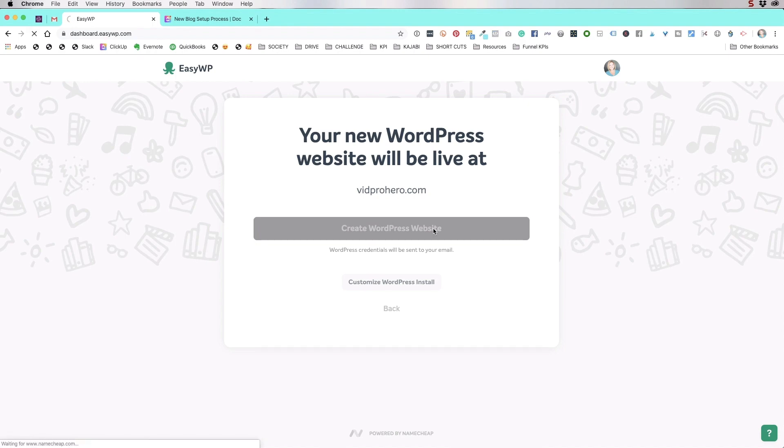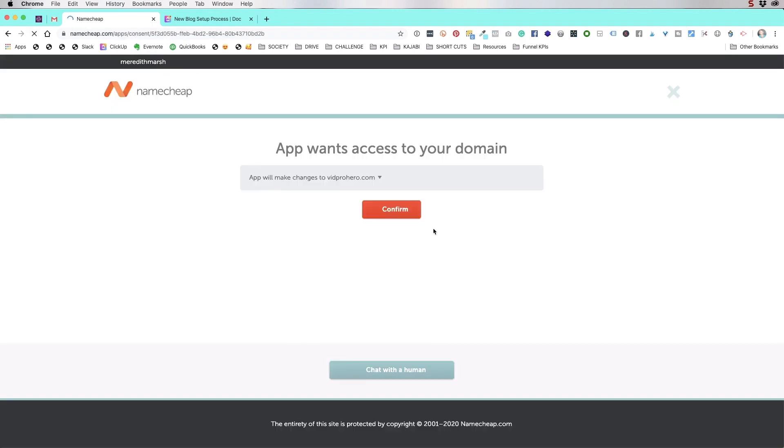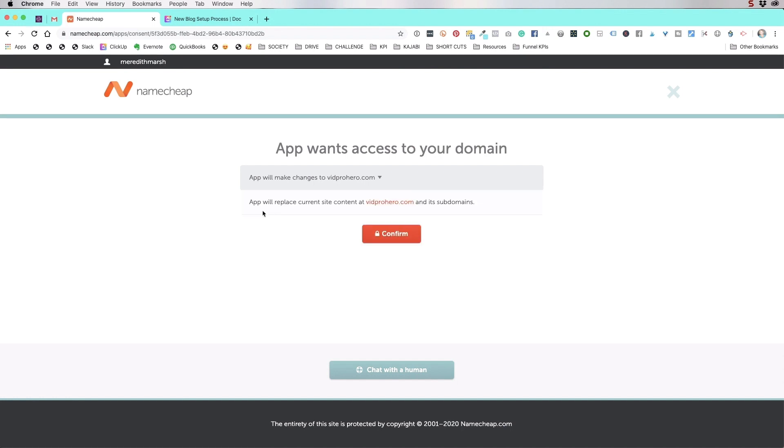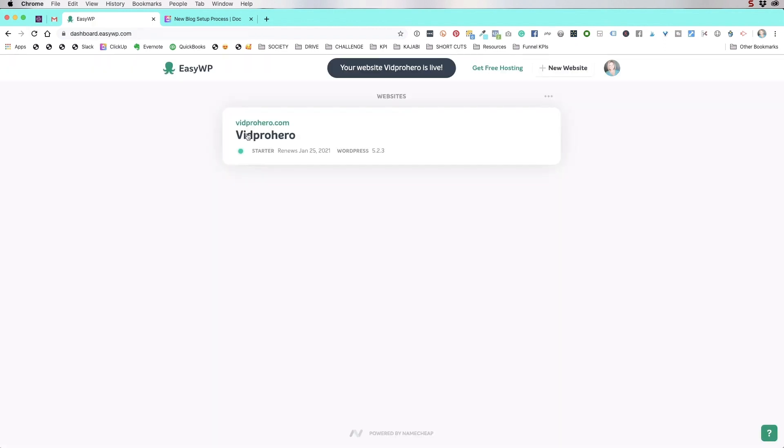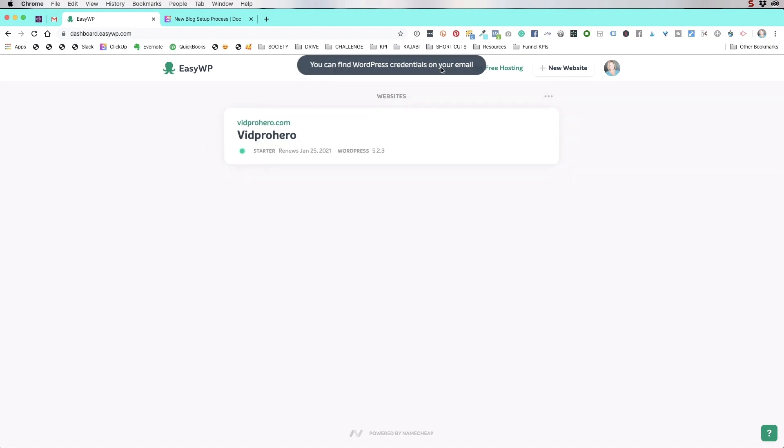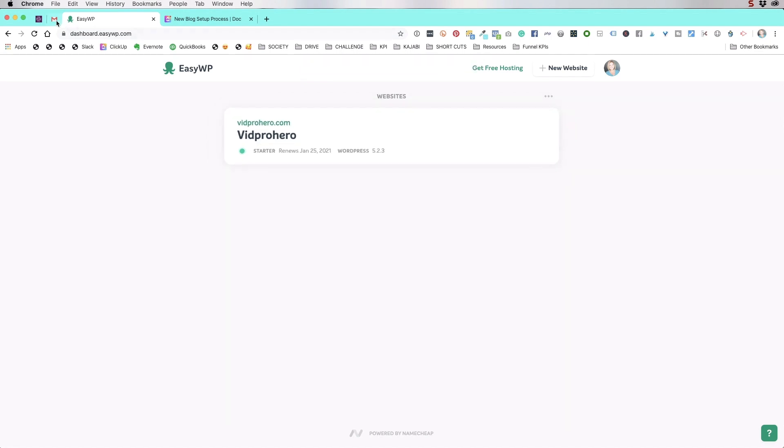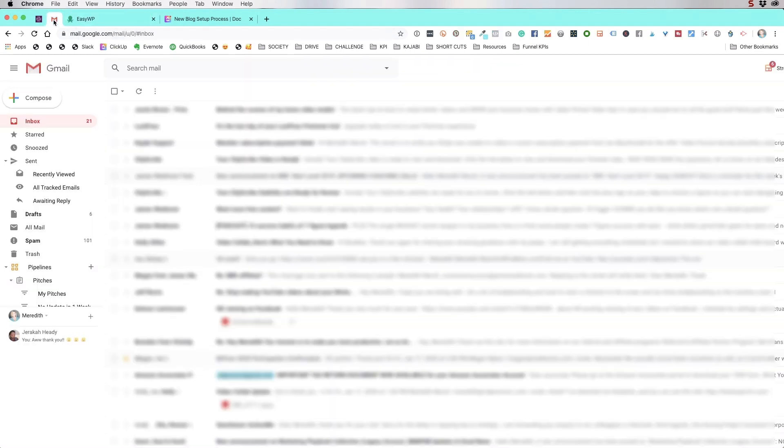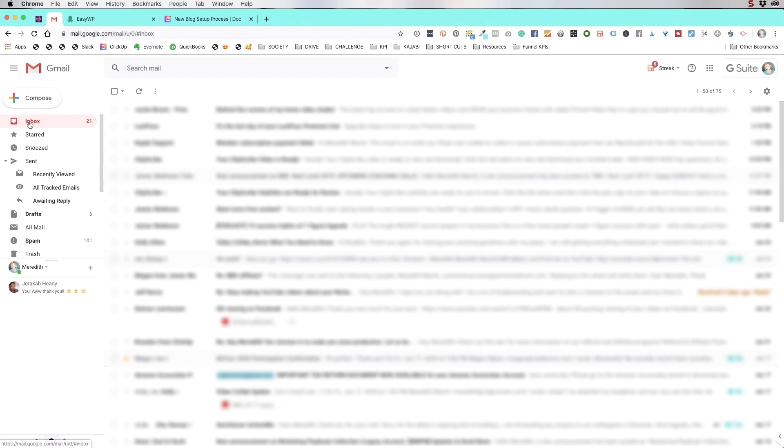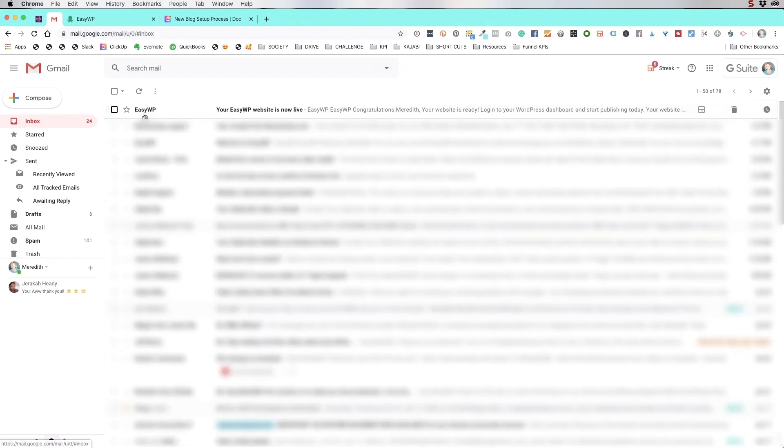This is going to automatically install WordPress on our hosting platform. The app will replace current site and all of its subdomains. We don't have a current site there or anything, so that's fine. We're going to hit confirm. It says that our website is live. Our WordPress credentials can be found in our email.